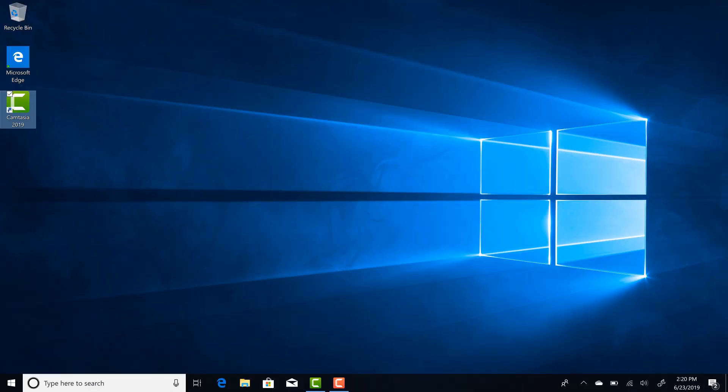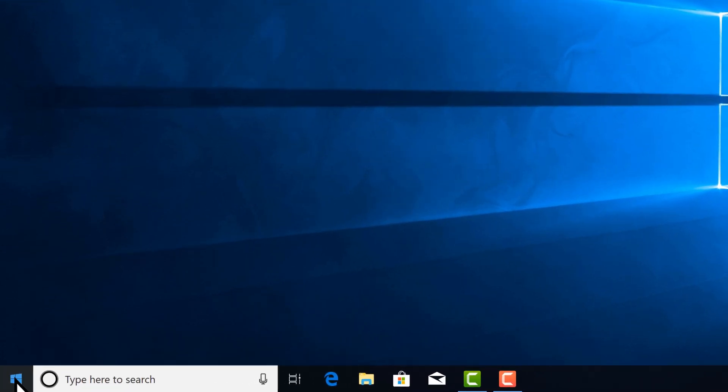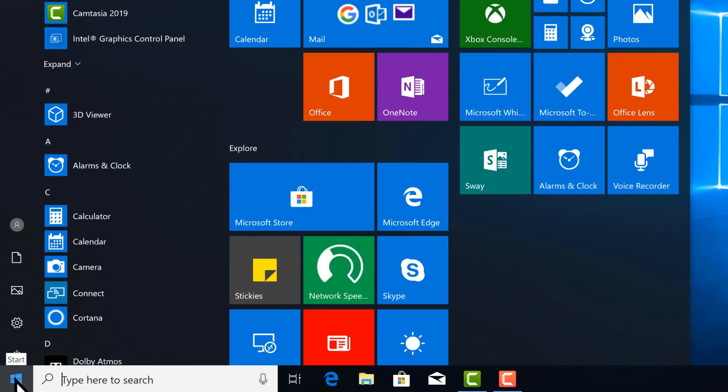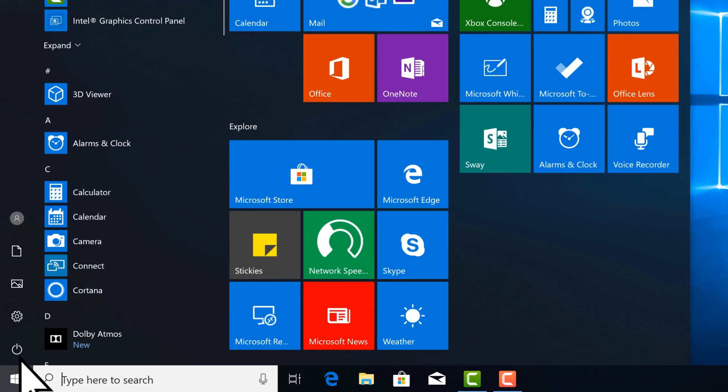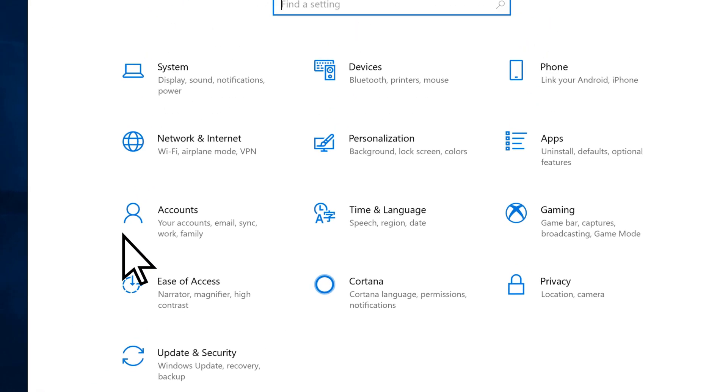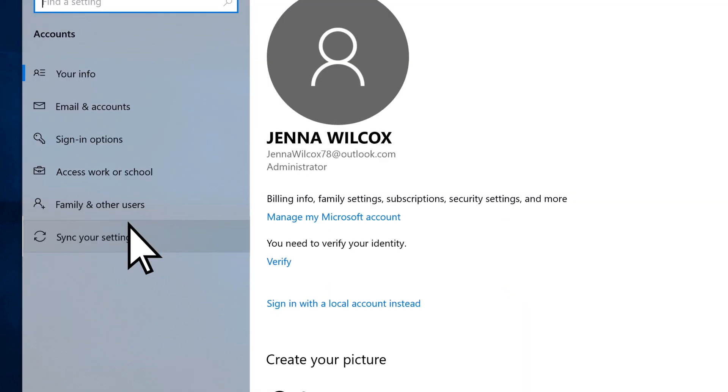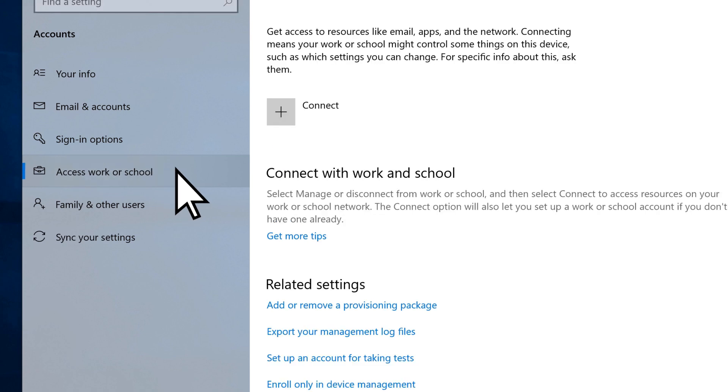Next, to connect with Microsoft 365 Business, select Start, Settings, Accounts, Access Work or School, and Connect.